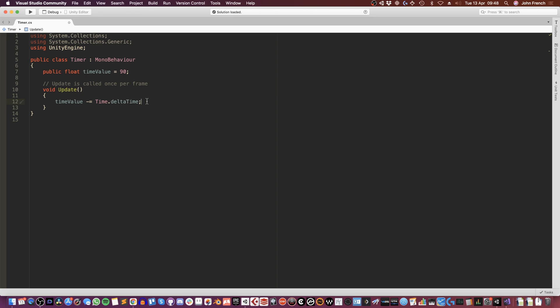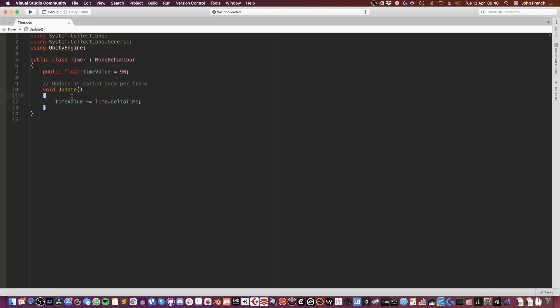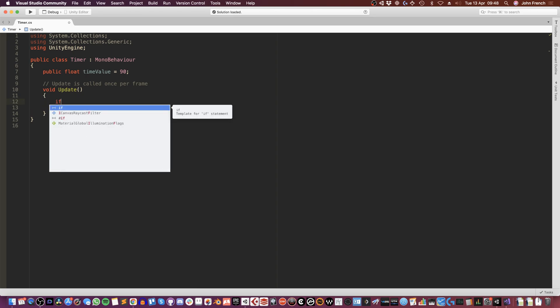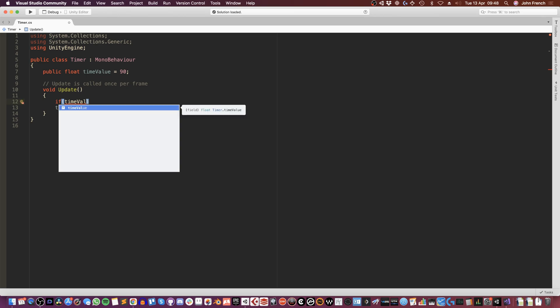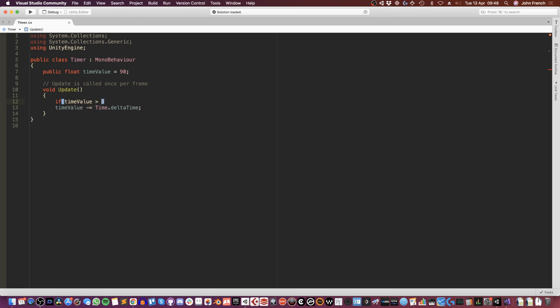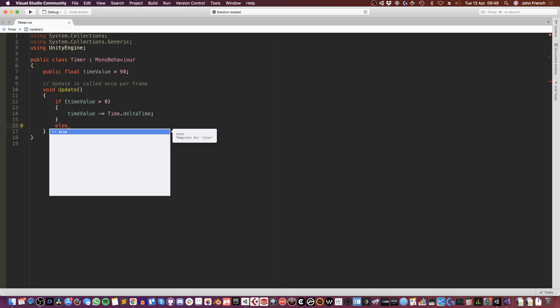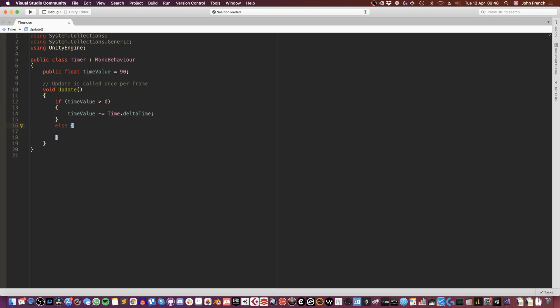However, in this example, I want to count down for a fixed amount. So what I'm going to do is also add an if condition to check if there's still time remaining. So I'm just going to check if time value is greater than zero, count down time. Then if there isn't any time remaining, I can add an else condition and perform a function or do something when there isn't any time left.